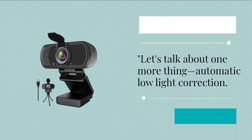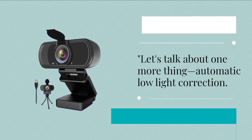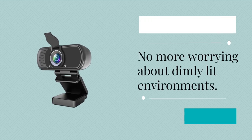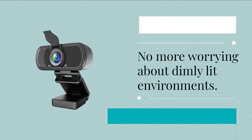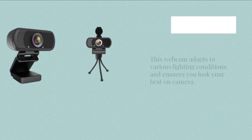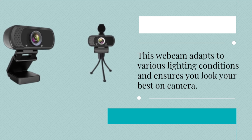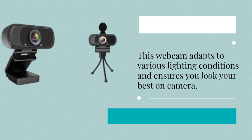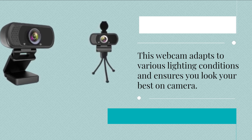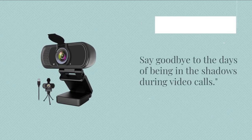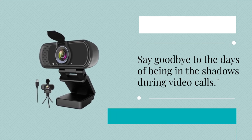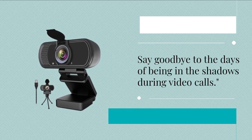Let's talk about one more thing, automatic low-light correction. No more worrying about dimly lit environments. This webcam adapts to various lighting conditions and ensures you look your best on camera. Say goodbye to the days of being in the shadows during video calls.